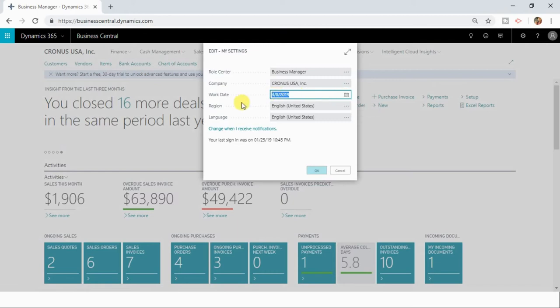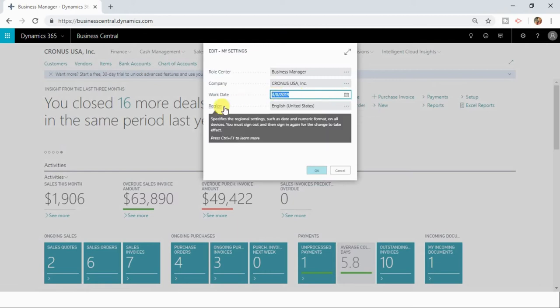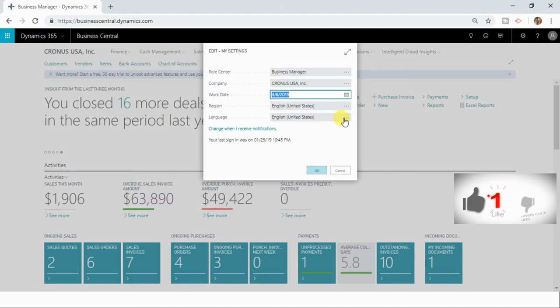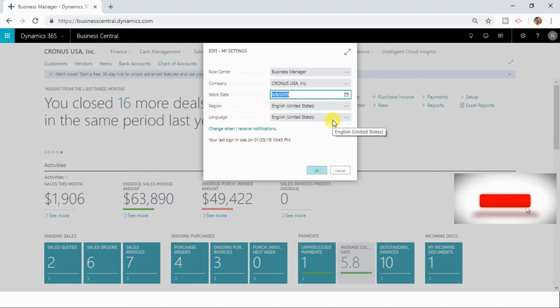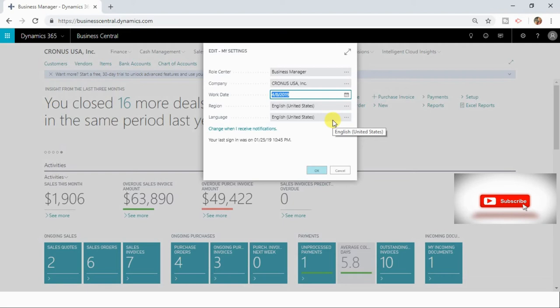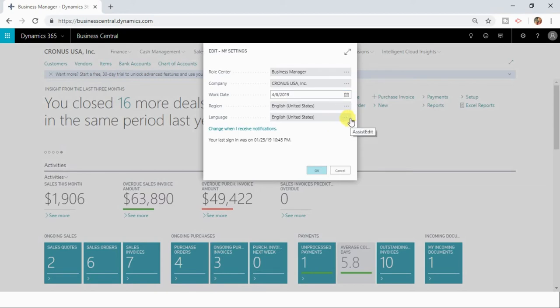It also displays the region and the default language for your Dynamics 365 Business Central instance. Since Dynamics 365 Business Central supports multiple languages, your exact same data will be displayed in different languages if you change your default language from here.